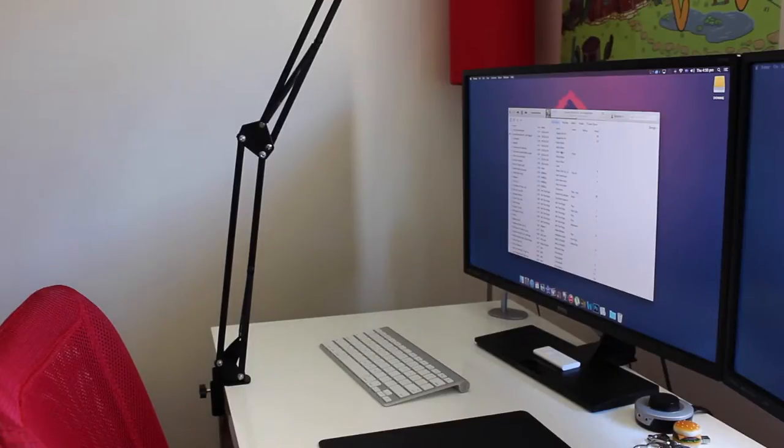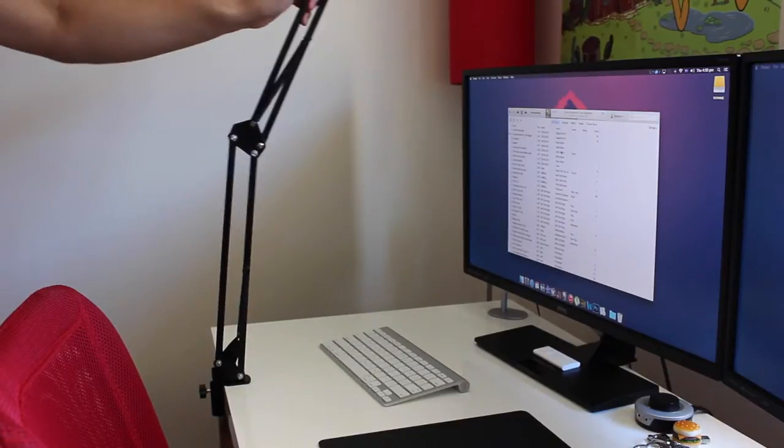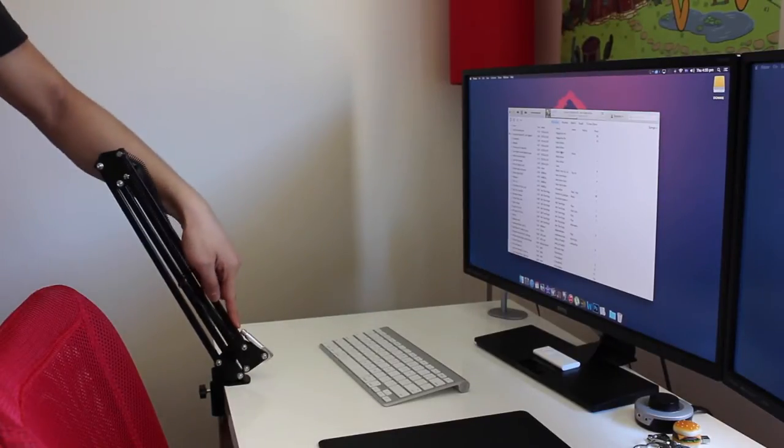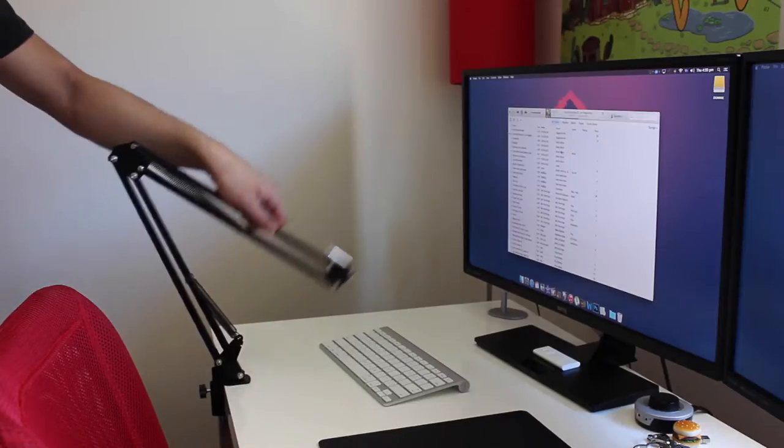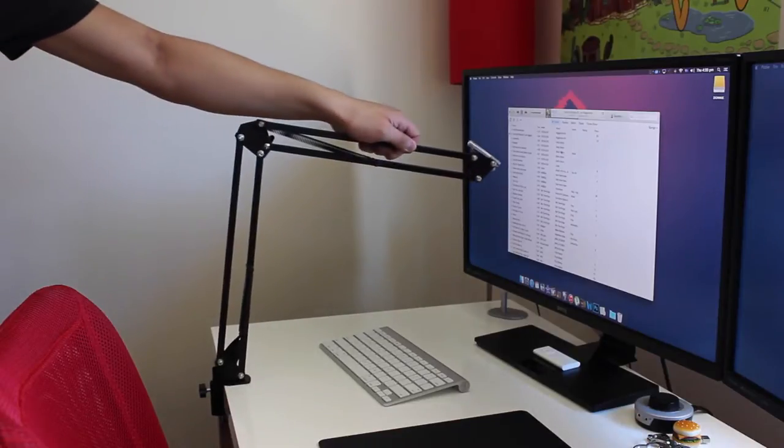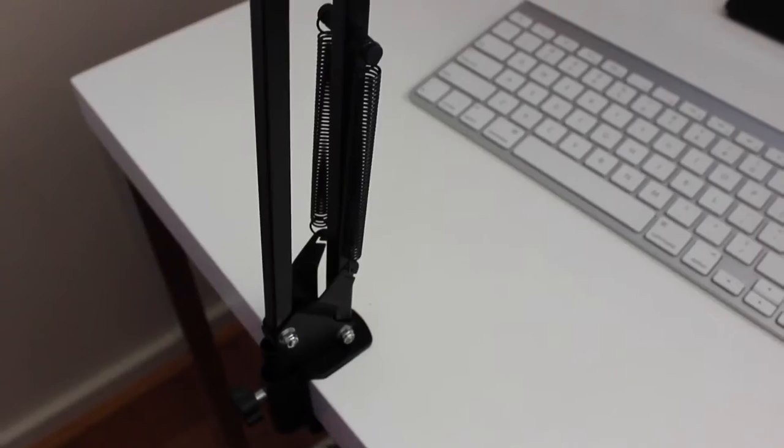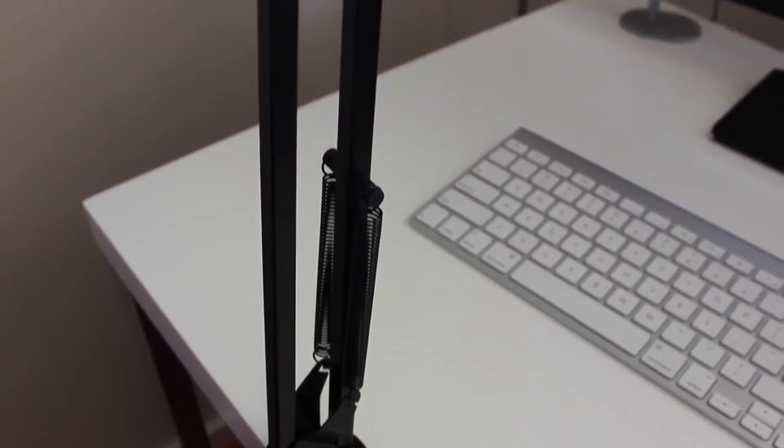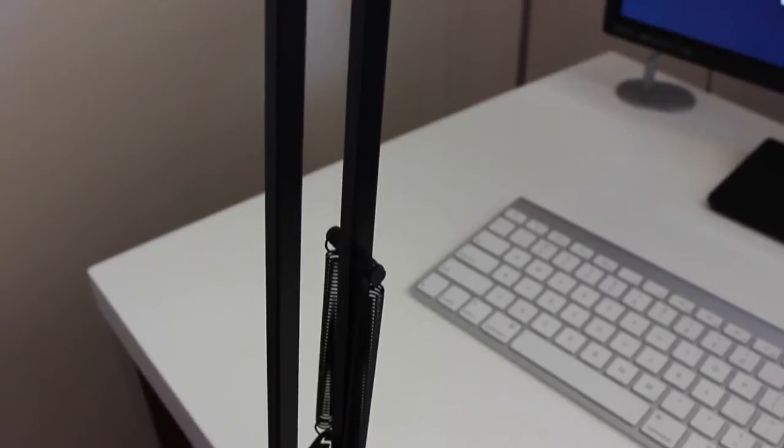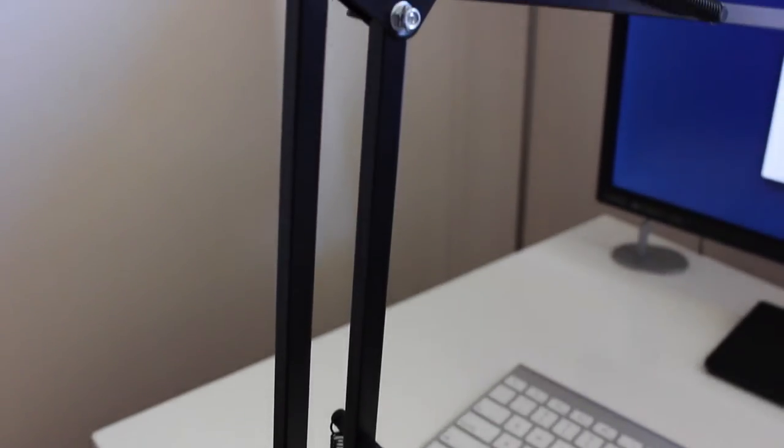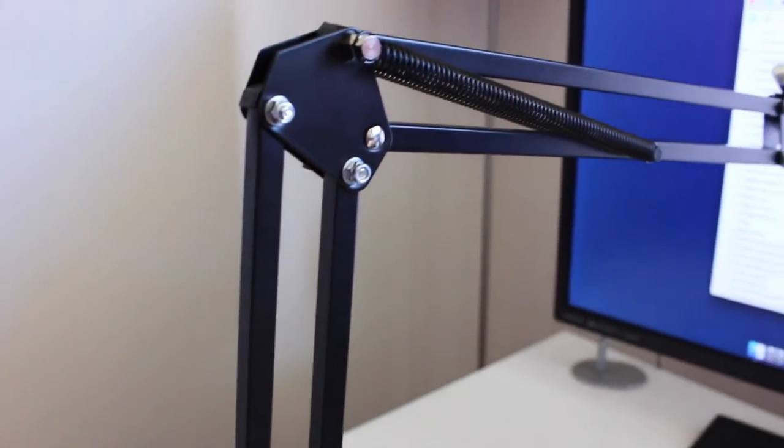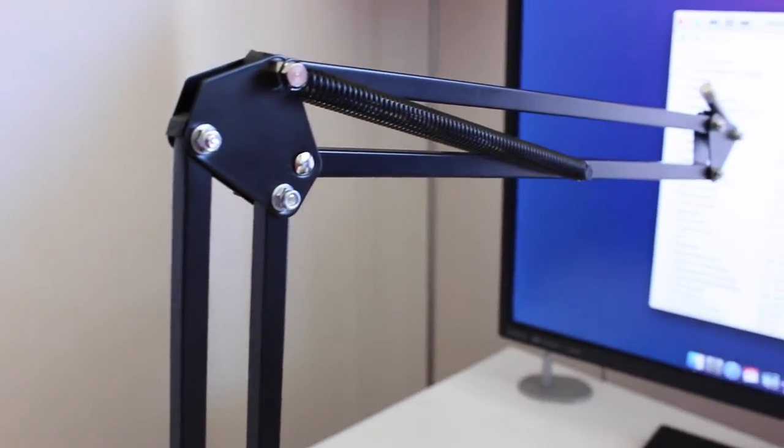The boom arm is incredibly easy to use as all you gotta do is pull and push it to whatever suits you best. The stand is able to keep its shape and position with the springs included. The heavy duty springs allow the microphone stand to move freely and smoothly without any sound or creaks.